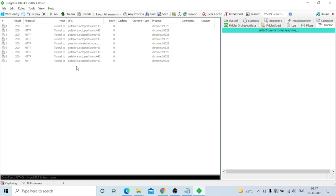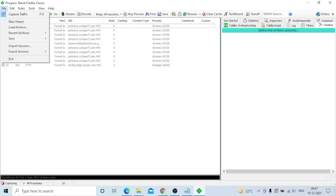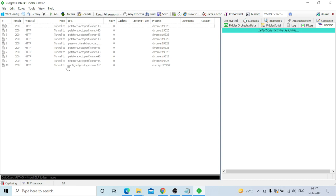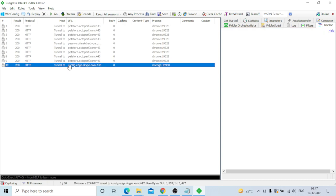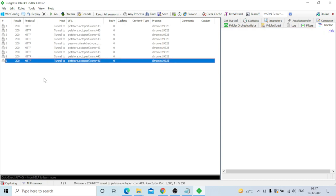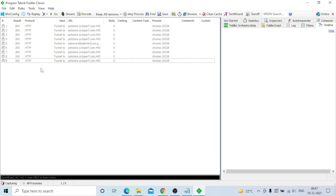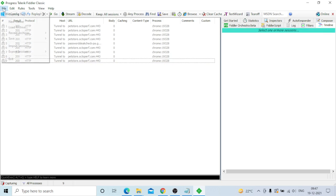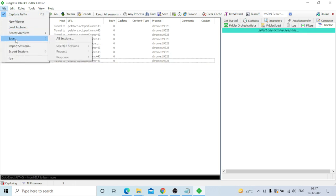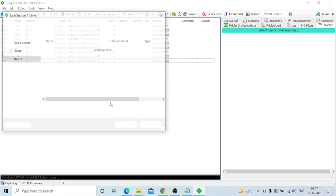All the pet store requests - same URL, same protocol, same port, same browser - everything is captured. Some additional requests that are not required will also come in. Now go to Save All Sessions.